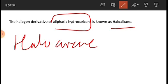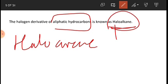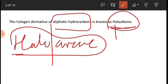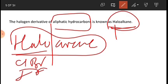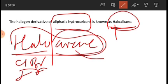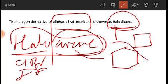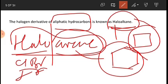The next part of the topic name is 'haloarene.' We have understood that haloalkane is the halogen derivative of aliphatic hydrocarbon. Now let's understand haloarene. The word 'halo' again stands for halogen — chlorine, bromine, iodine, and fluorine — and 'arene' stands for an aromatic or cyclic ring, such as benzene, cyclopentane, or cyclobutane. When the halogen atom is attached to any one carbon atom of the ring, that derivative is called a haloarene.